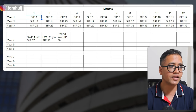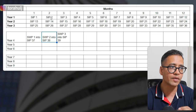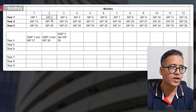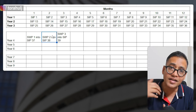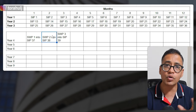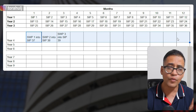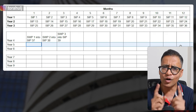Each subsequent month, the SWP for the next SIP triggers, takes the money out of your ELSS mutual fund, and reinvests it into another ELSS mutual fund. By doing so, you put your ELSS mutual fund investments on autopilot — you don't need to pour any money in year 4, year 5, or beyond.